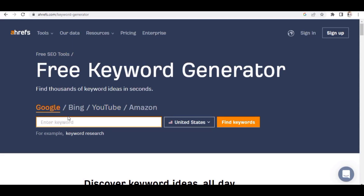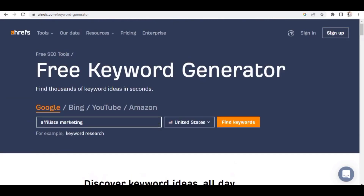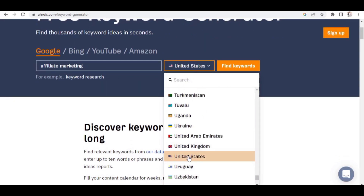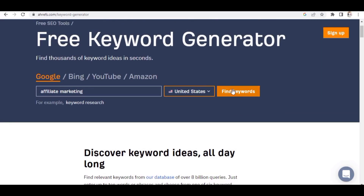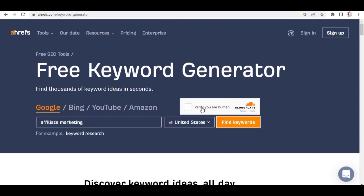On this website you can see Google, Bing, YouTube, and Amazon. You can do keyword research for any of those platforms. Right now we want to rank on Google, so we're using the Google tool. I want to write about affiliate marketing, so I'll type 'affiliate marketing' into the search, select a country — I'm choosing US to target English-speaking countries for good traffic — and then click 'Find Keywords.' It will ask you to verify you are human; just click there.